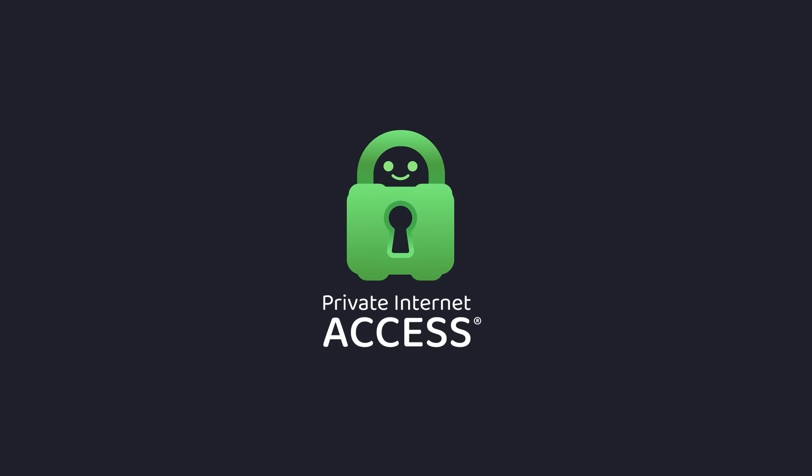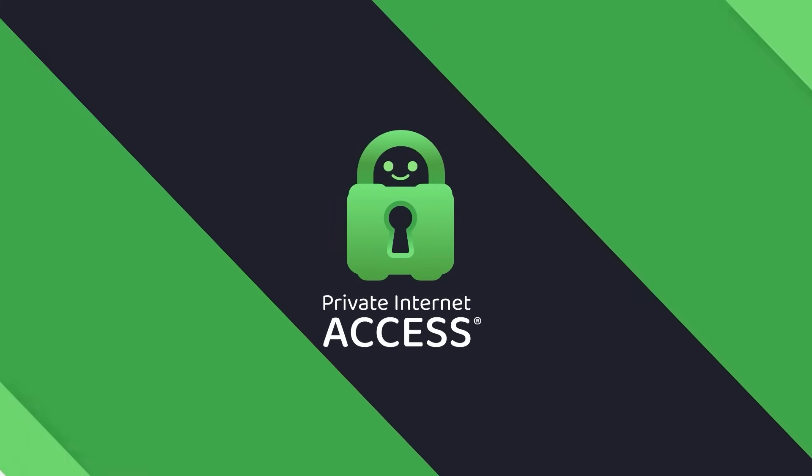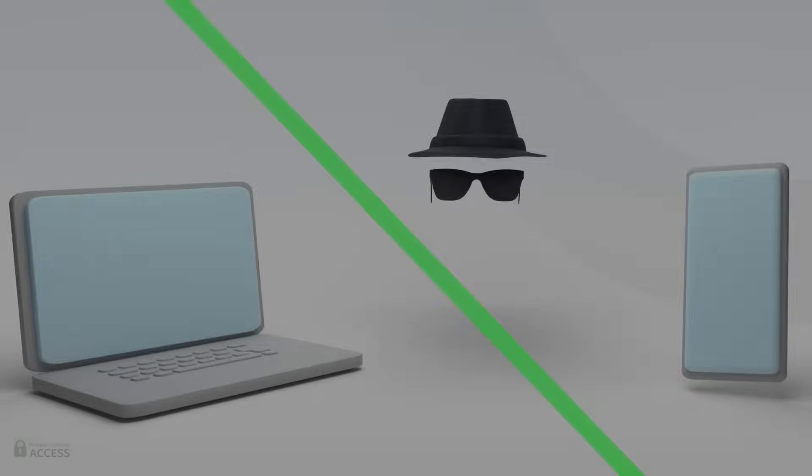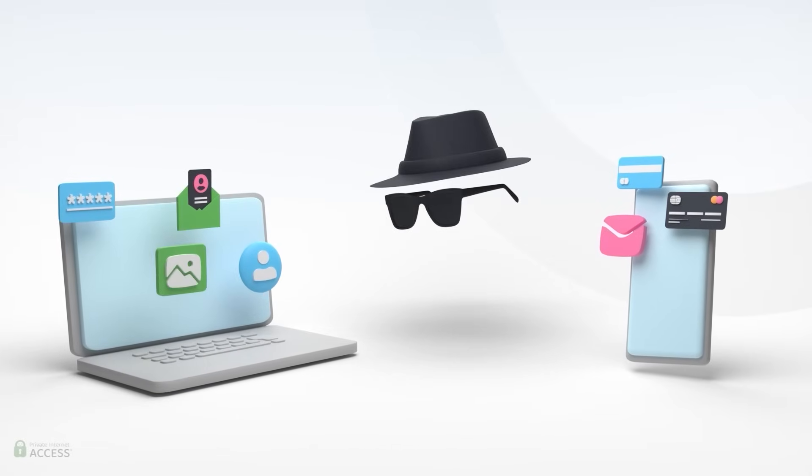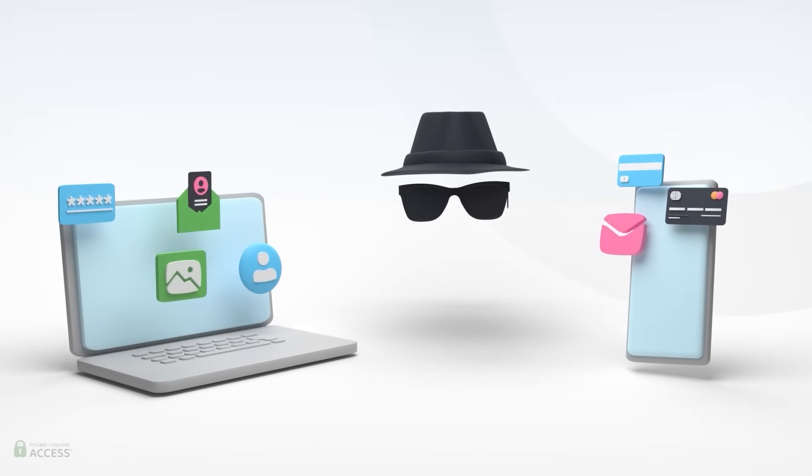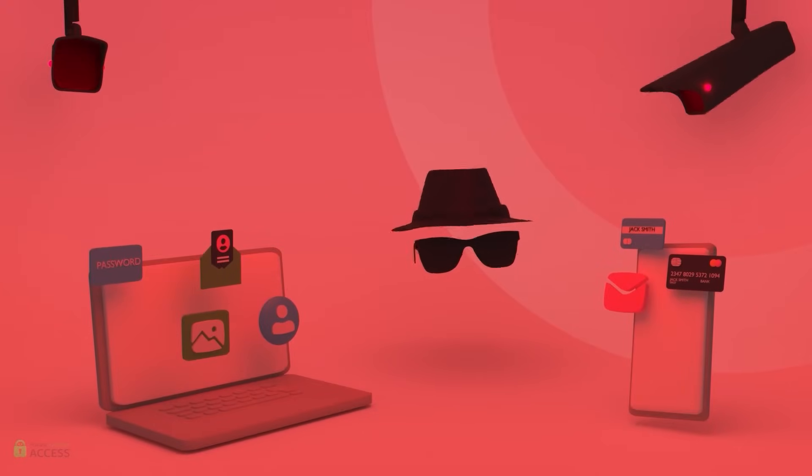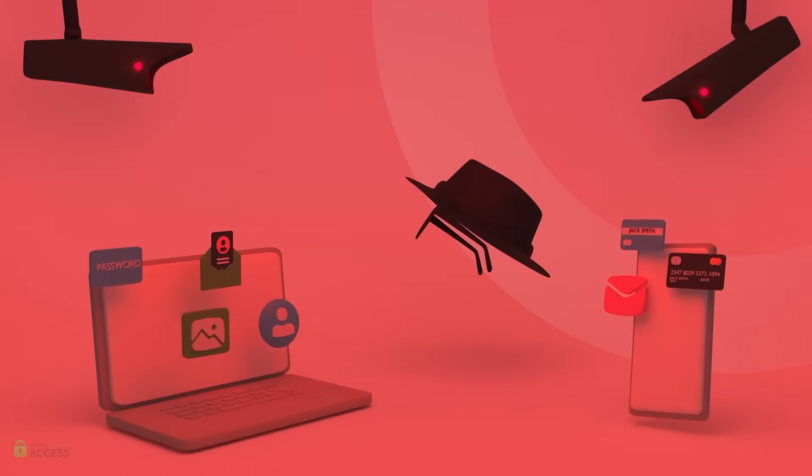Before starting the video I want to introduce you to Private Internet Access. Using the internet without Private Internet Access is like leaving your phone unsupervised in public places. All it takes is one quick thief to grab it.